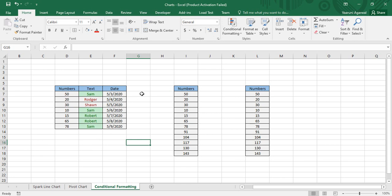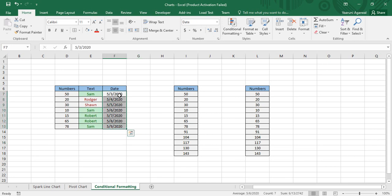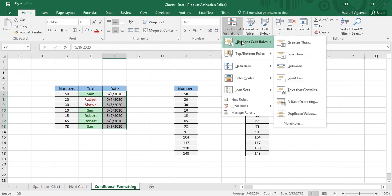Today we are first going to see how we can apply conditional formatting over date data. Here is our table from the previous video, which contains a date column. Over this column we want to apply conditional formatting, so first of all select all the cells you want to format, then go to Conditional Formatting > Highlight Cells Rules.